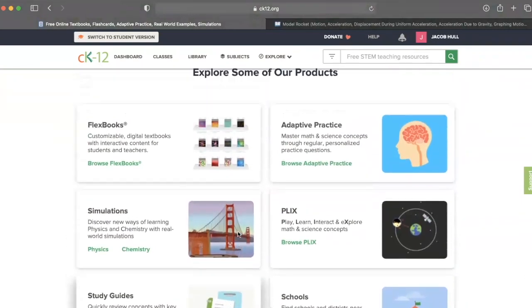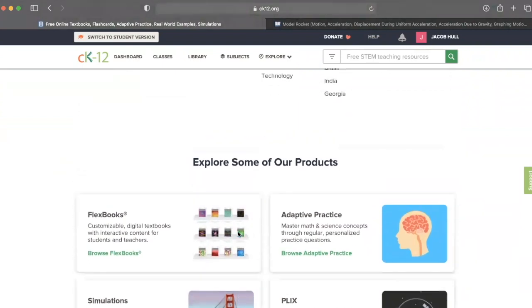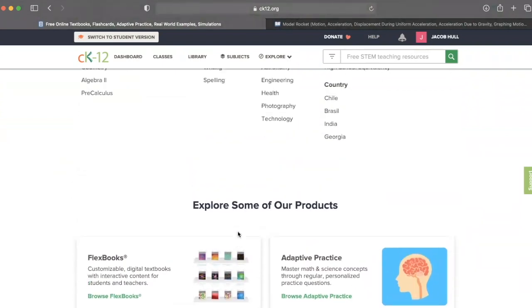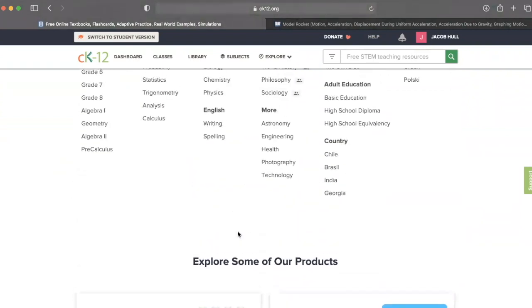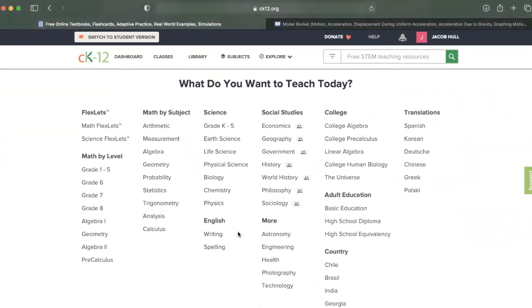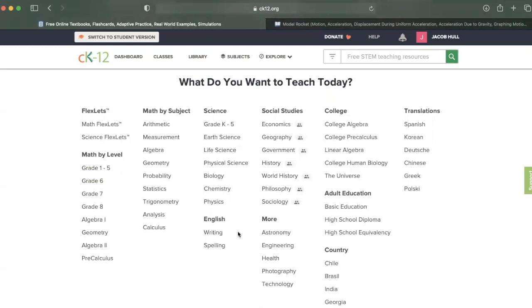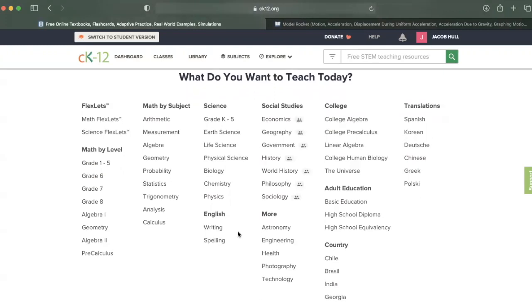As you can see, if you can name a school subject, you will find it somewhere on CK-12. Let's look at a couple more examples in detail.